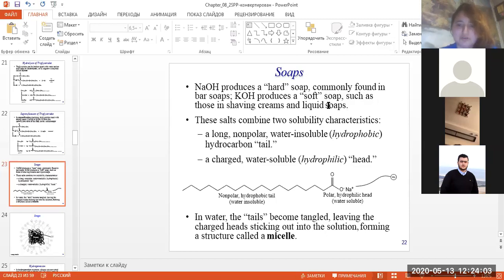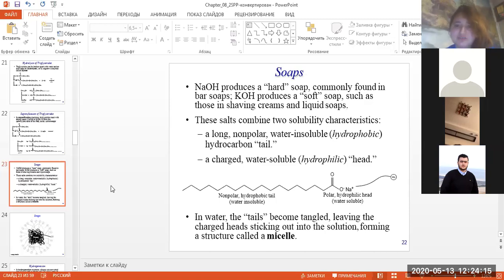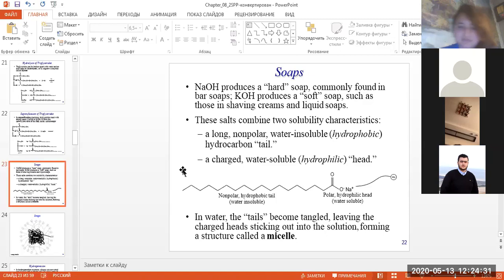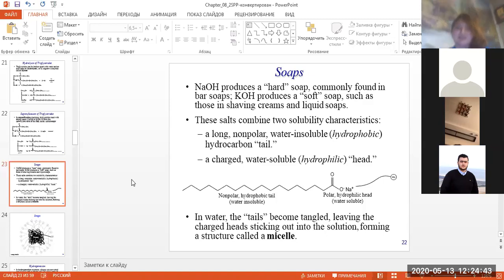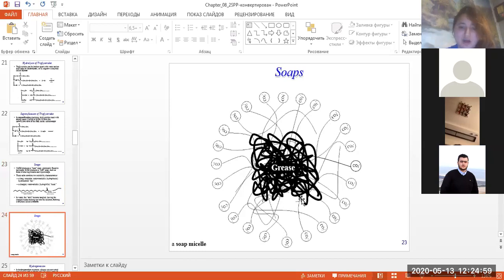About soaps — this is basic hydrolysis (saponification). Sodium hydroxide produces a hard soap commonly found in bar soap, while potassium hydroxide produces a soft soap such as those in shaving creams and liquid soaps. These salts combine two solubility characteristics: a long non-polar hydrophobic hydrocarbon tail (water insoluble) and a polar hydrophilic head (water soluble), forming a structure called a micelle.